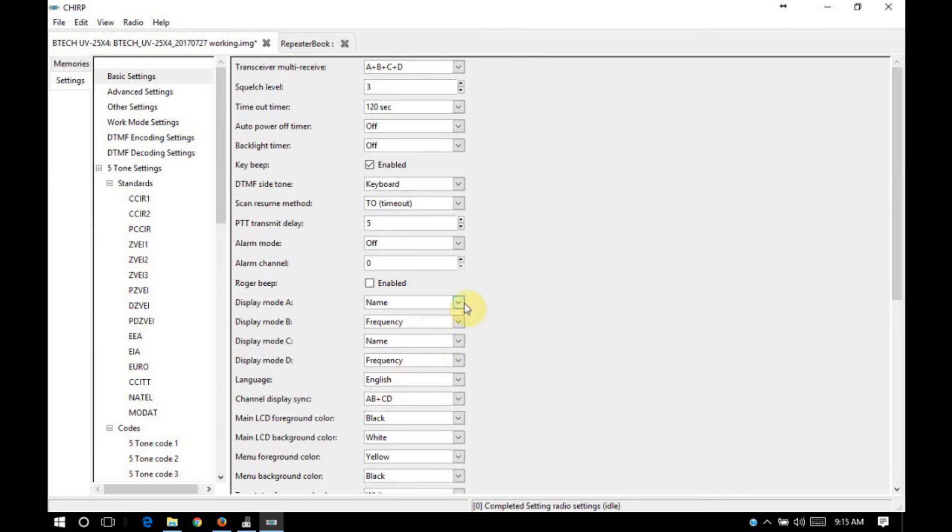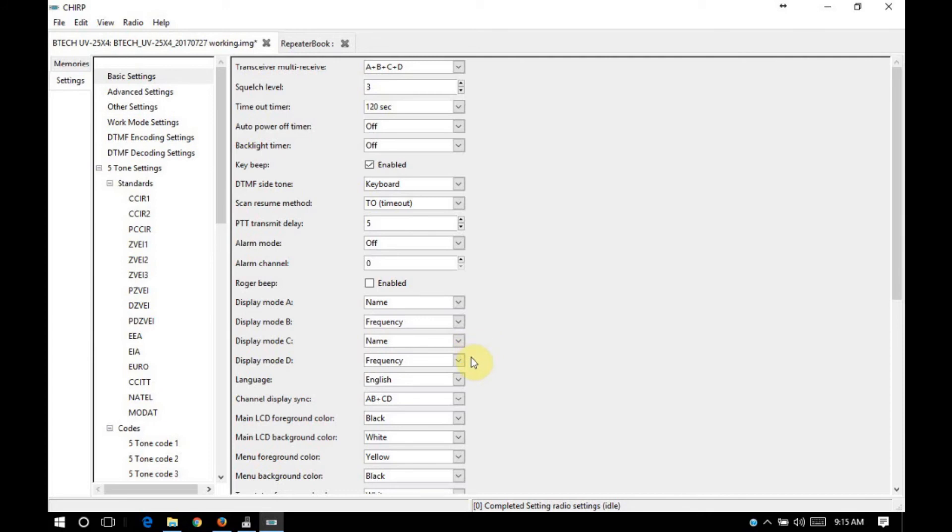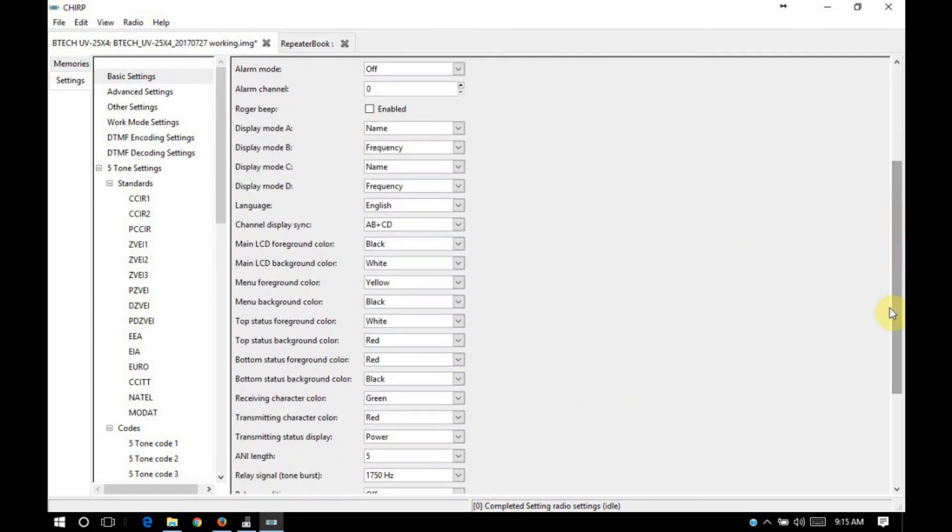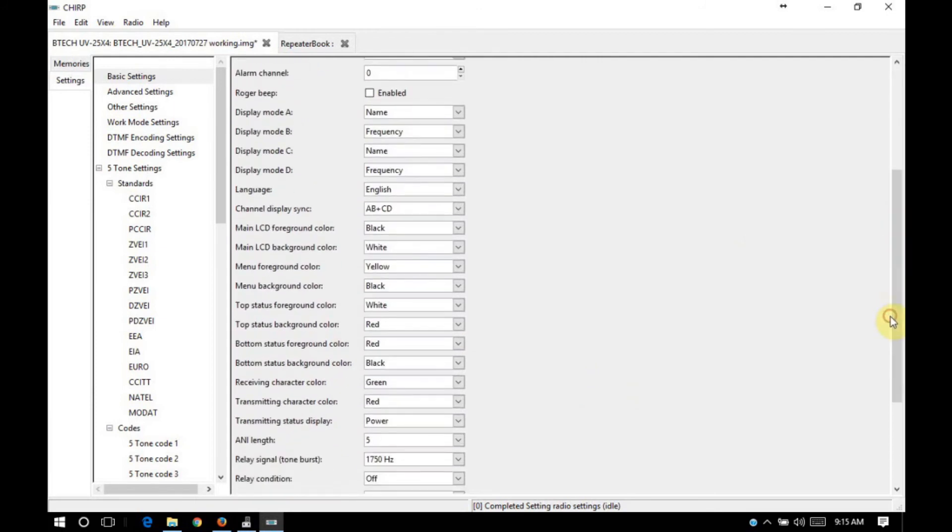What that will do is it brings you down to dual watch, but you'll have the name of the repeater and then the frequency of the repeater on the second line. And the same thing for the third and fourth lines. Language, English or Chinese. And then you can define your color scheme for your radio. It just depends on your personal preference. These are the defaults.